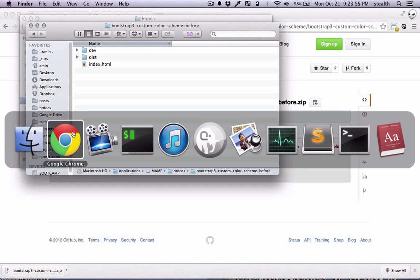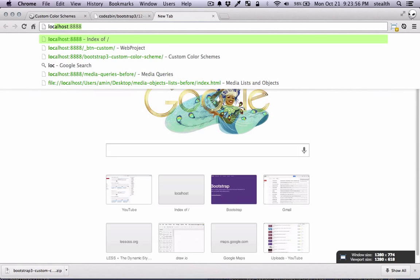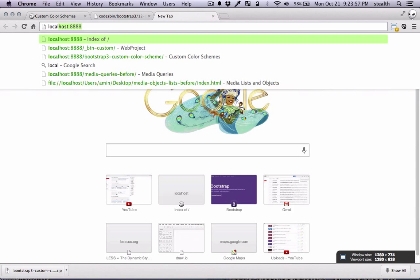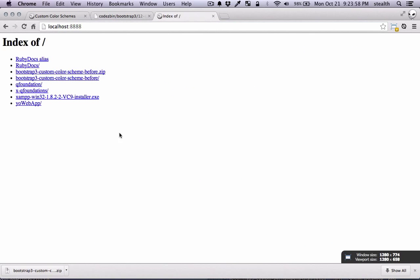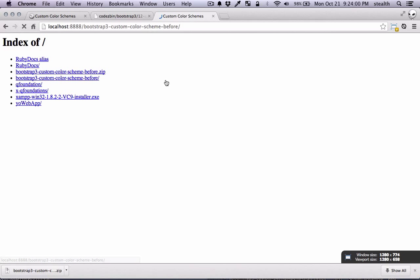So I'm gonna navigate to localhost. I already have MAMP running and I'm just gonna go there. There's nothing there and we're gonna add to it right now.